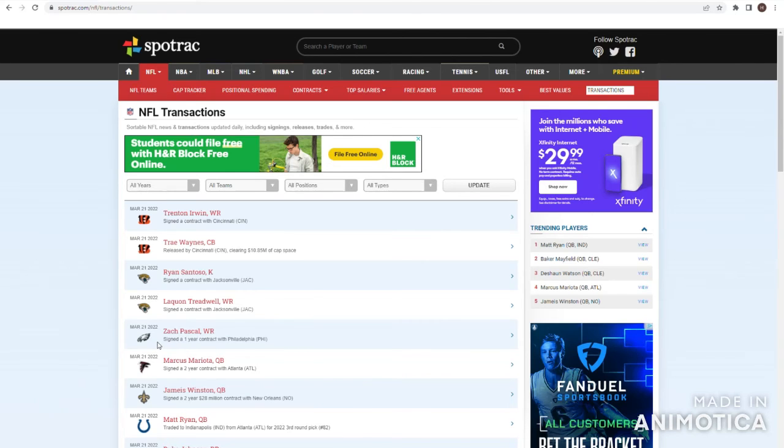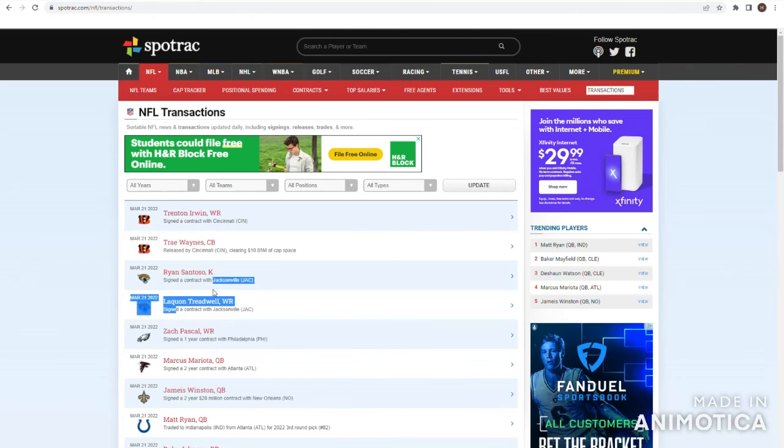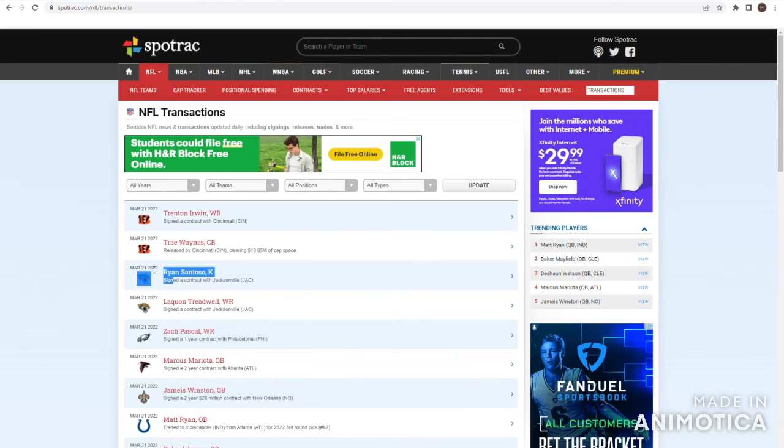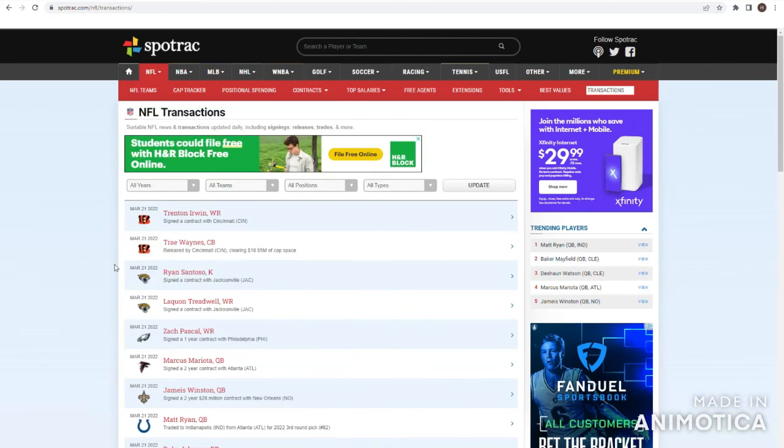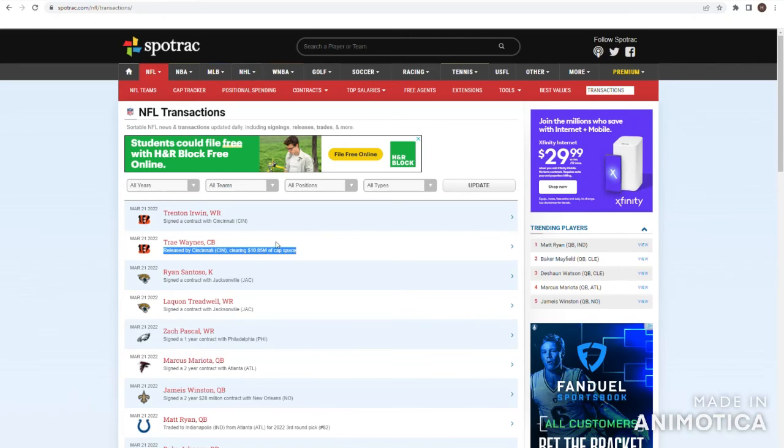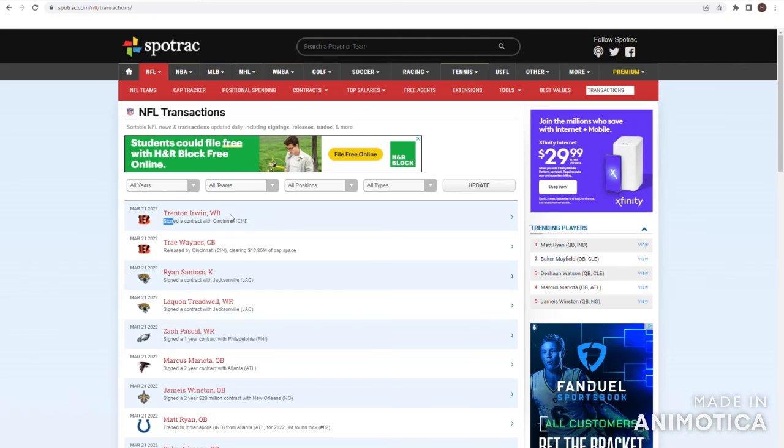Zach Pascal, of course, a bad receiver with the Colts, but see what he can do with the Eagles. Laquan Treadwell, one of the worst starting wide receivers last year, but he got his targets and he had some big catches, but whatever. He's going back to Jacksonville. Ryan Santoso, could be in a competition, but he got signed by the Jags. Brent Williams got cut, not surprising. He has not been very good for them, and cleared a lot of cap space. Trent Irwin, wide receiver, good backup and special teamer. He's going to the Bengals. That's good.